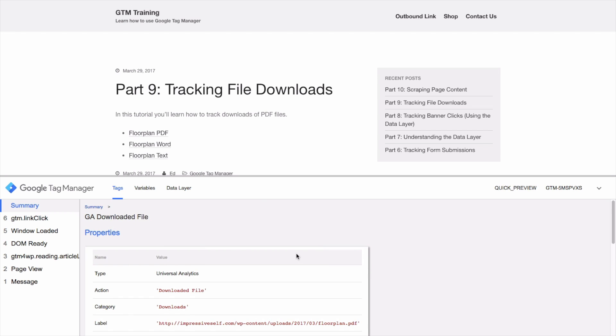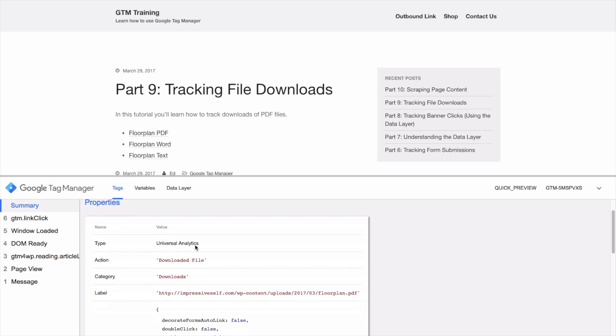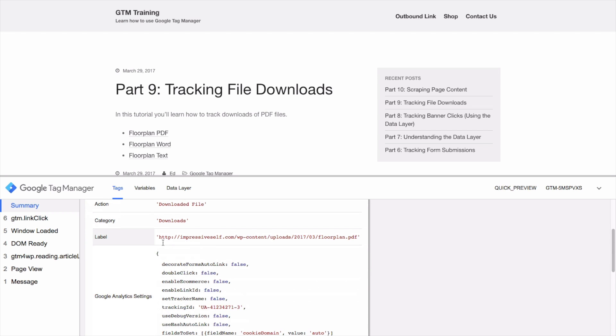If we have a look back in our original tab, the tag 'GA downloaded file' has fired and it's correctly set the label as floorplan.pdf. So that is how you track file downloads with GTM and Google Analytics.